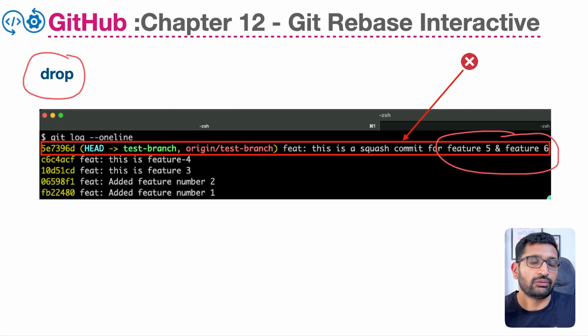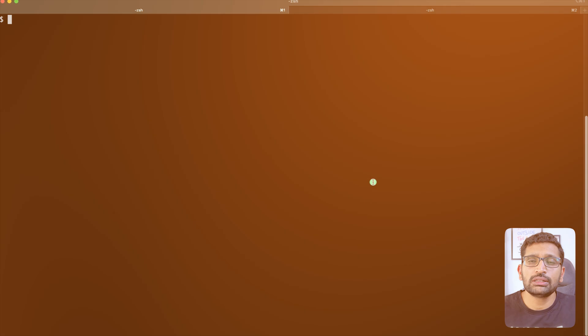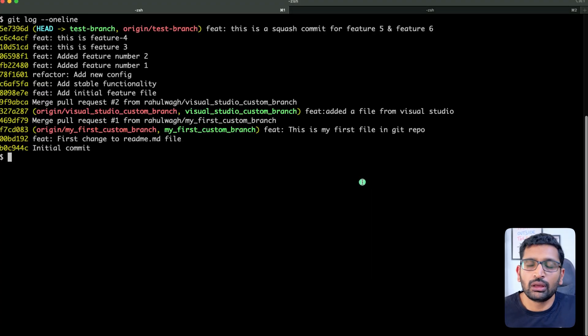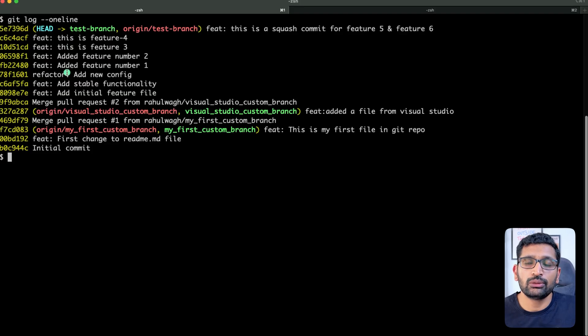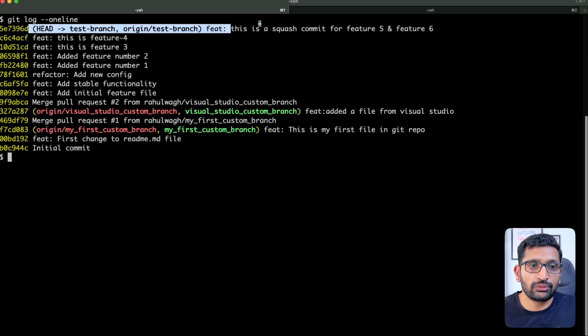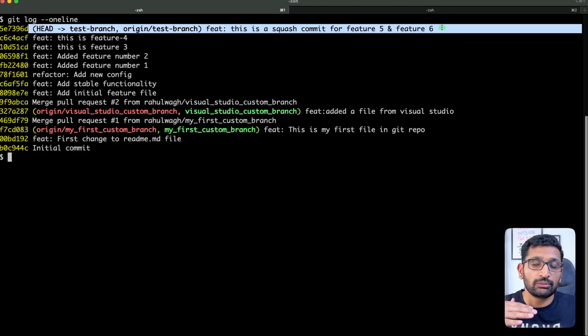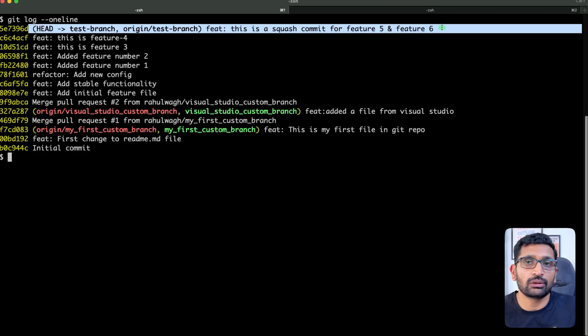Let's jump to our terminal and see how we can drop the feature number five and six commits from the git repository. Let's open the git log history — I'm going to run the command git log followed by --oneline. Here you can see the git log history, and I would like to work on the commit history for feature five and six which I need to drop.